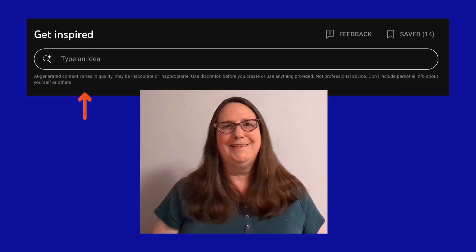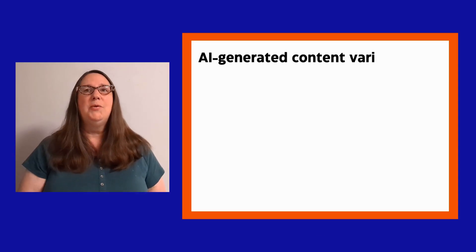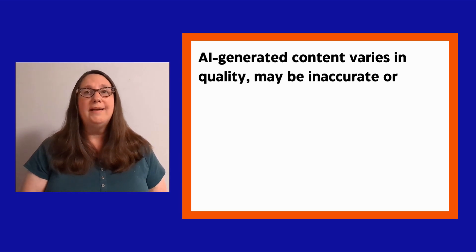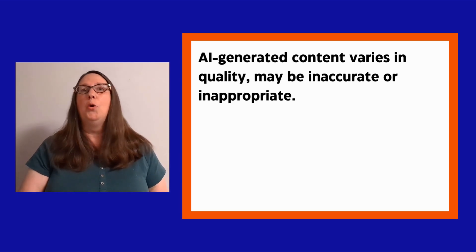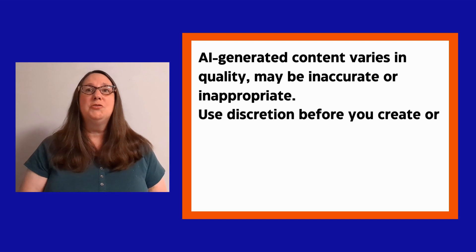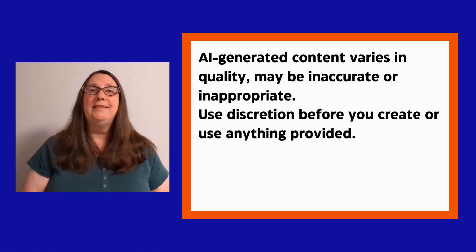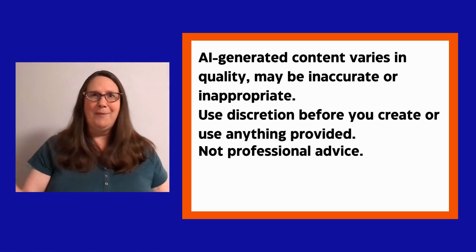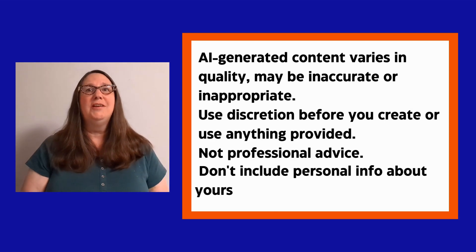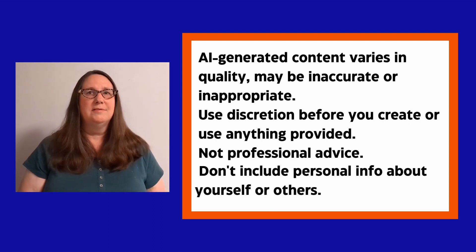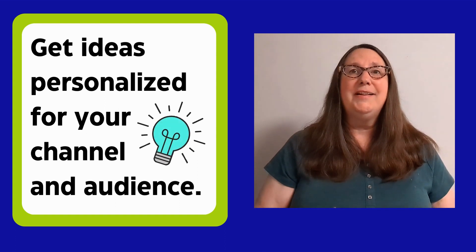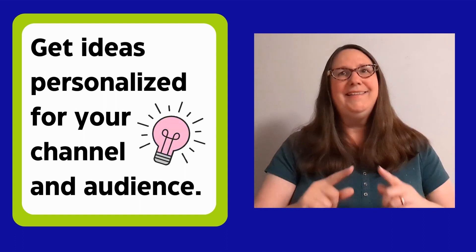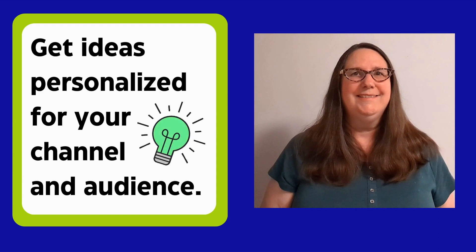Note that there is a disclaimer. AI-generated content varies in quality, may be inaccurate or inappropriate. Use discretion before you create or use anything provided. Not professional advice. Don't include personal info about yourself or others. While it's not necessarily accurate, it can give you some new ideas.